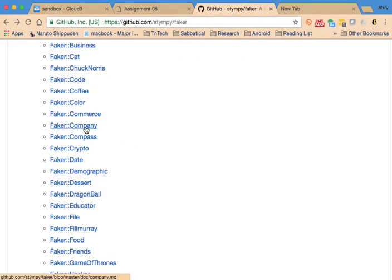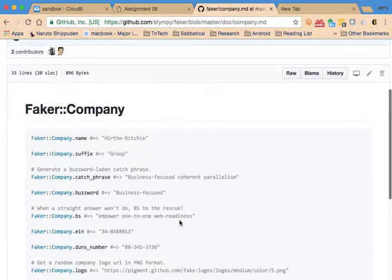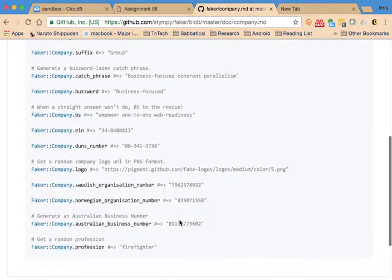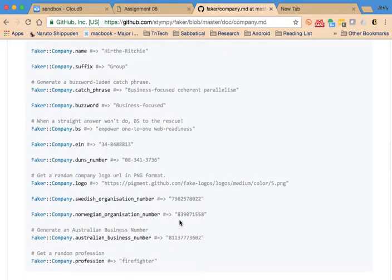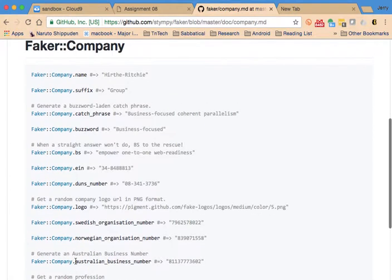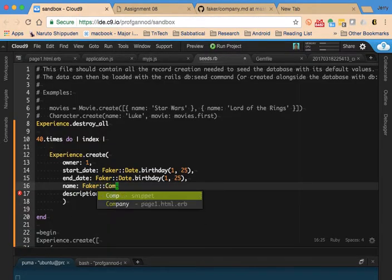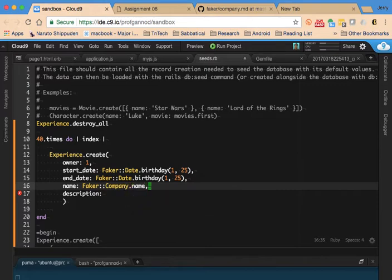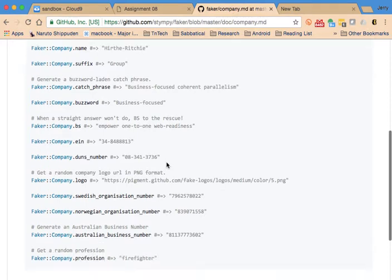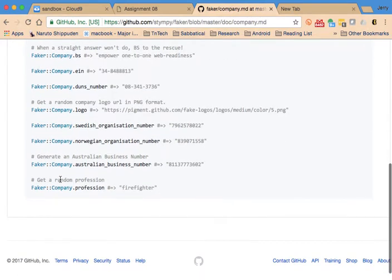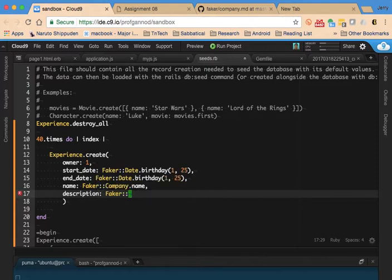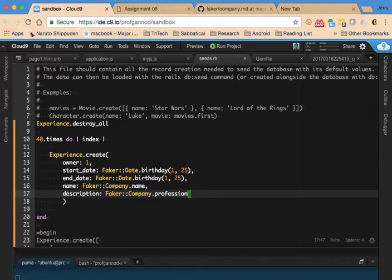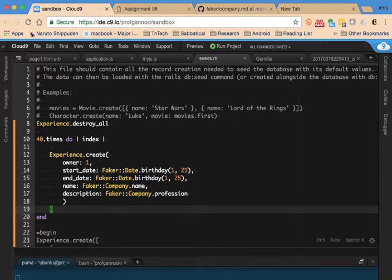Now I need a name and I'm going to use Faker's company. If you look here there's a number of different things that we could use. I am going to use Faker::Company.name, and then I could use Faker::Company.profession and just get a random profession. Let me start off with that and see how that looks.